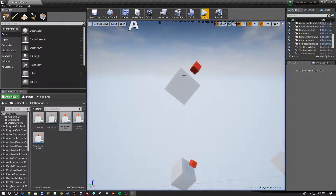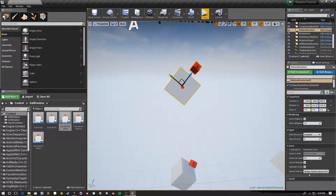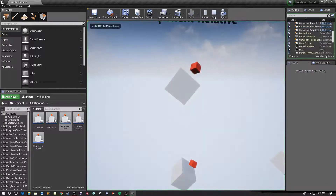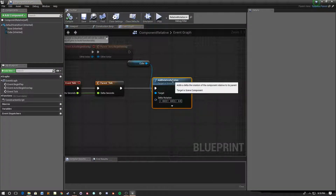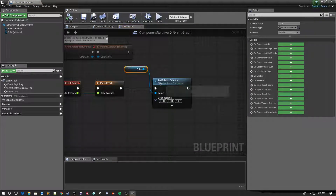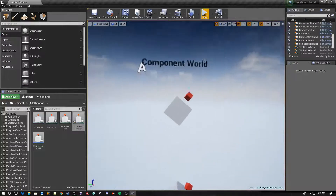Next we have Component Relative. What this is doing is adding a rotation around the z-axis relative to the component's parent. In this case the component's parent is the actor, so it's adding a relative rotation around the parent's — the actor's — z-axis. That node is Add Relative Rotation, which is notably different from local rotation, which is around the component's own axes. This is the rotation relative to its parent.